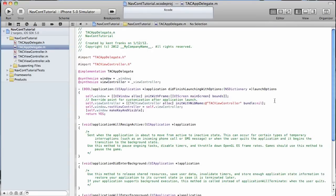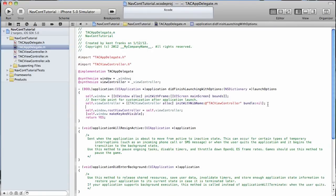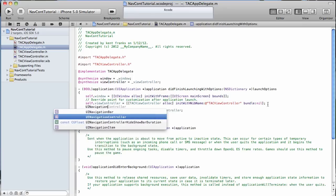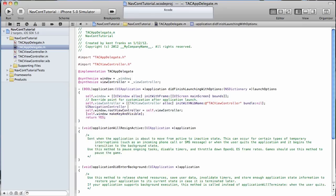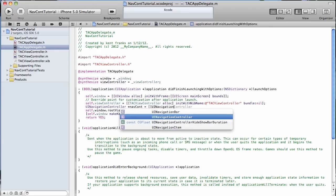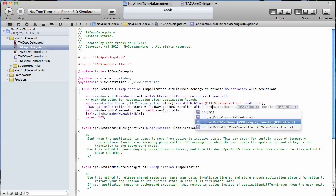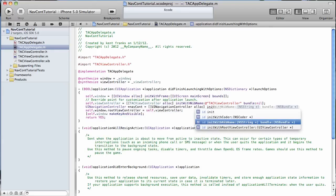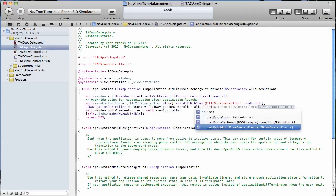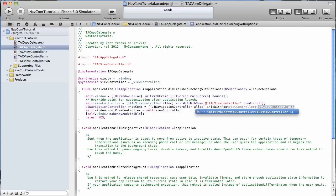And we're going to create an instance of a UI navigation controller. And we'll just name it navcontroller. And then I need to allocate. And then init with root view controller. That's the key here.